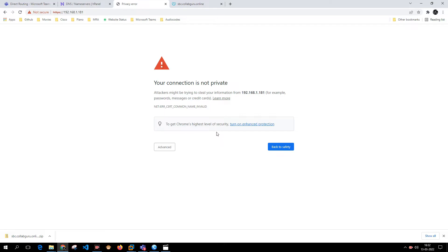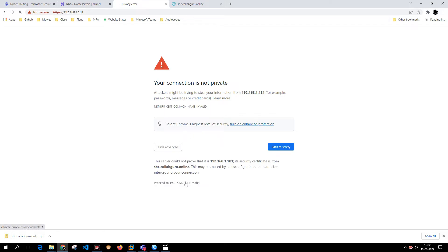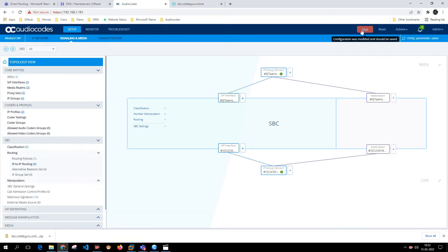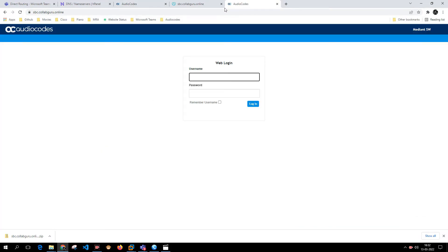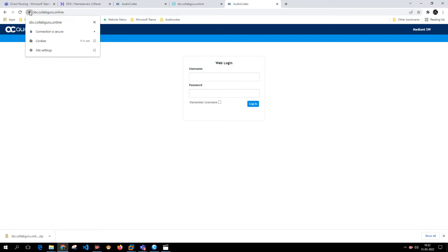It asks me to save — I'll click Save, confirm yes. The page refreshes, so I'll click Proceed again, then Save and Yes. Now let's try accessing the web page from the hostname (FQDN). It is giving a padlock error — let's validate if the certificate is signed by GoDaddy.